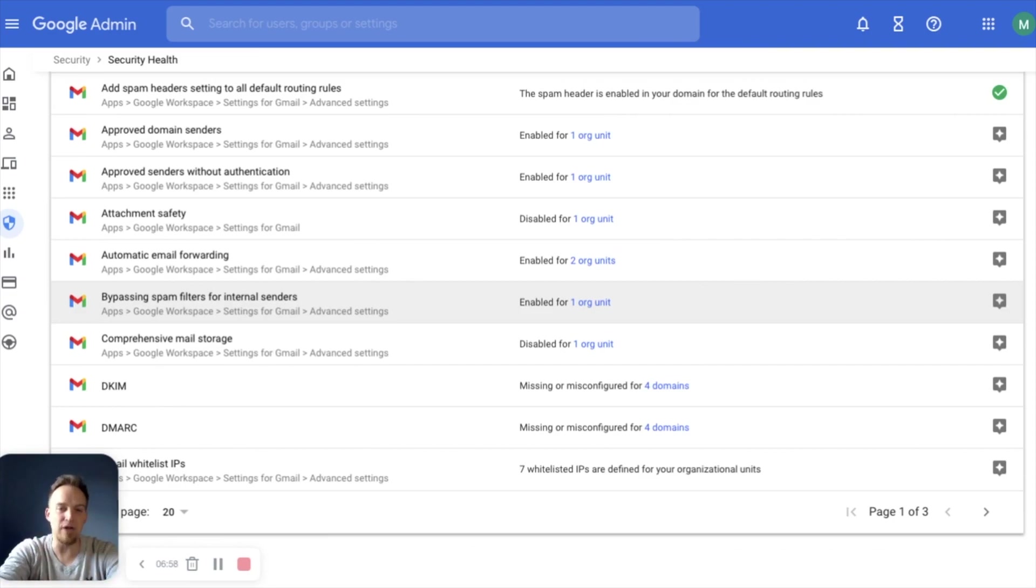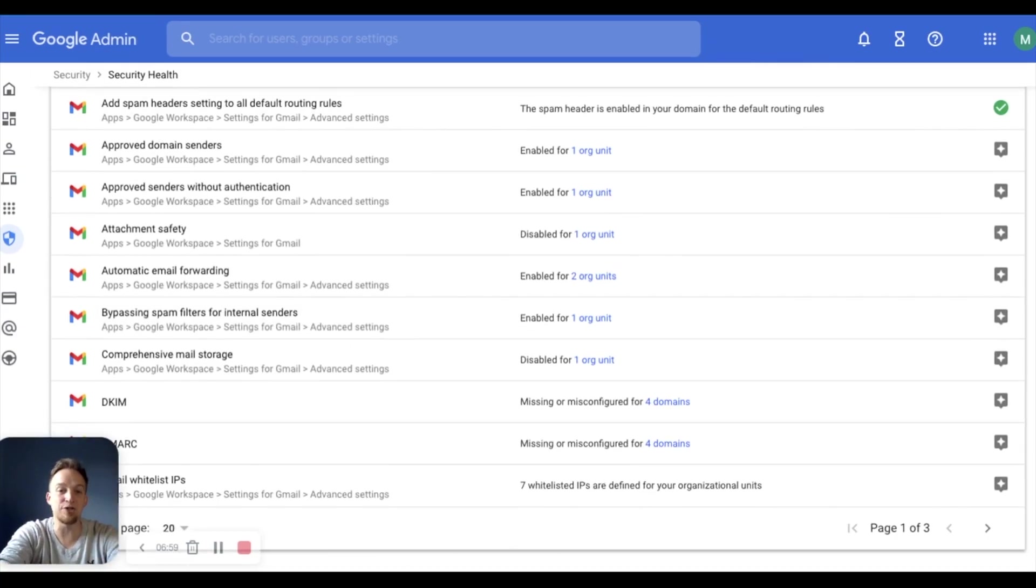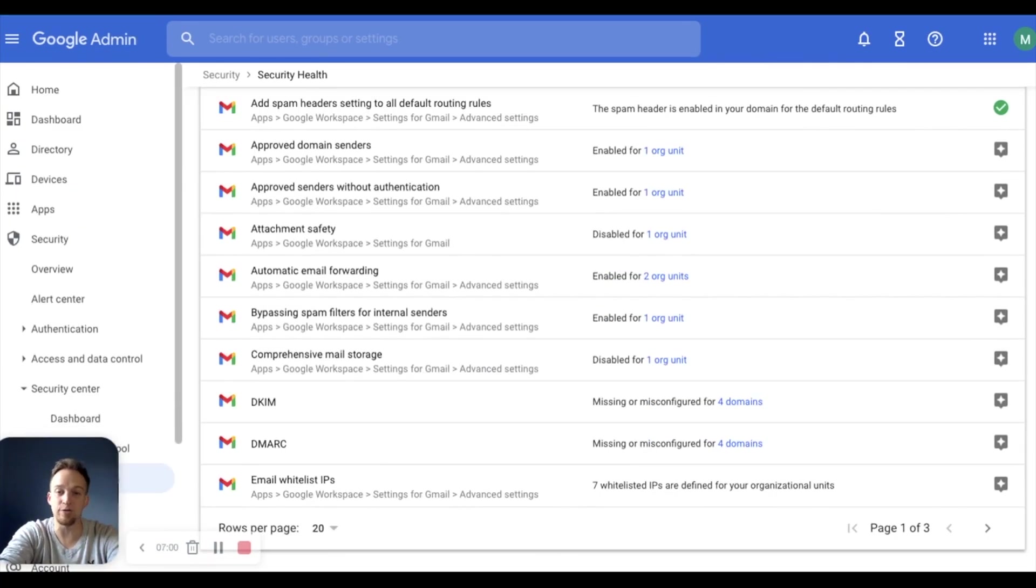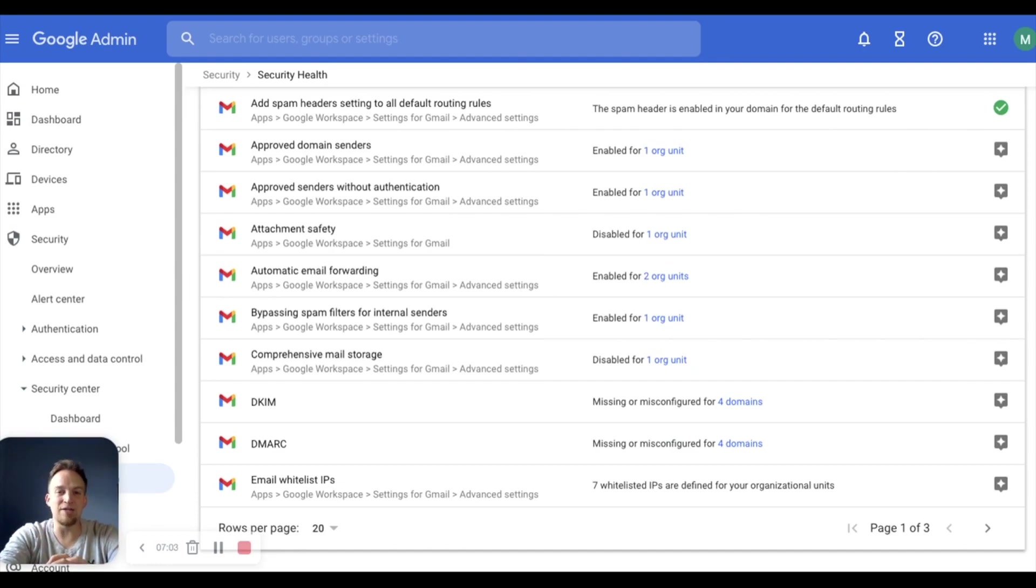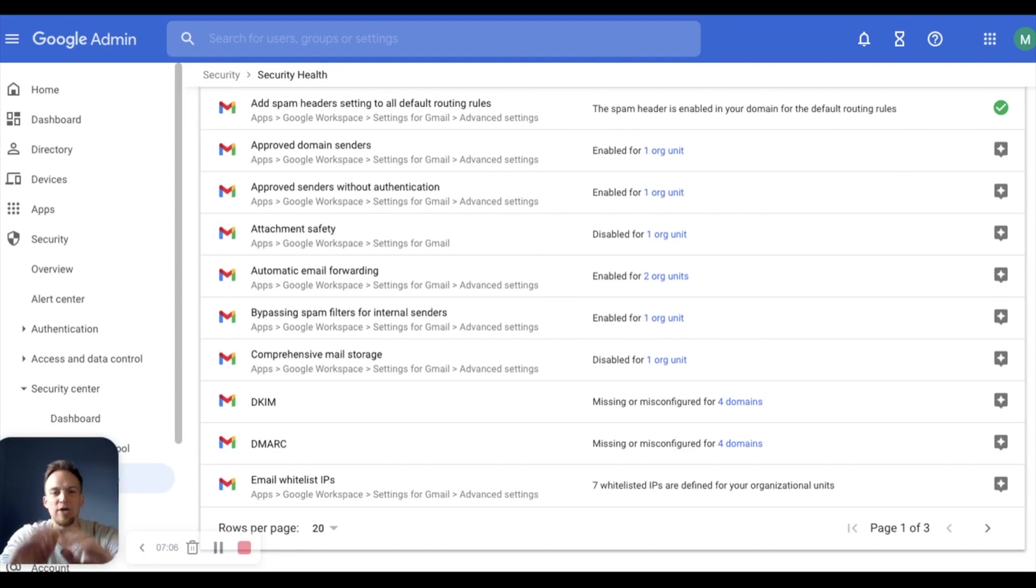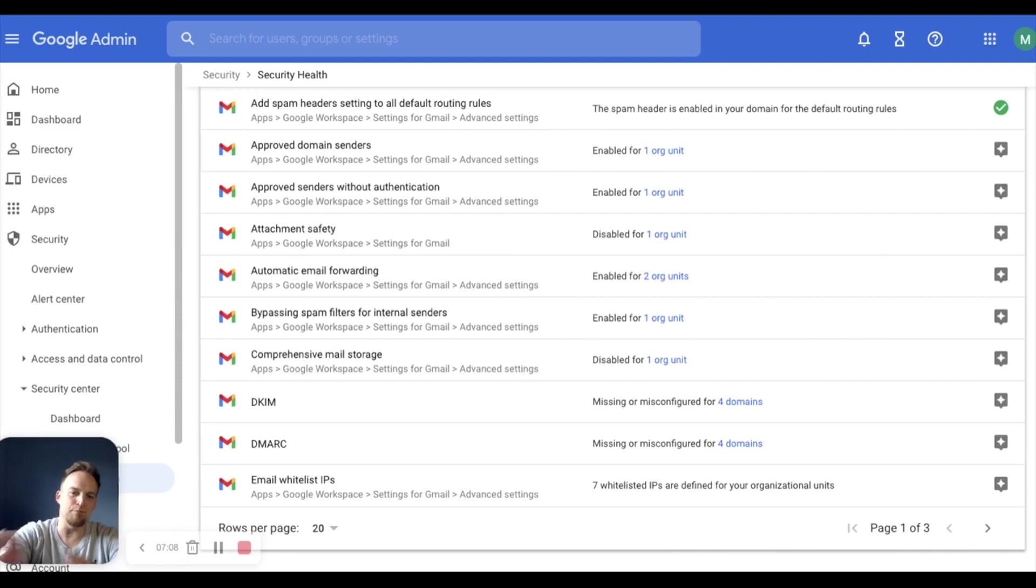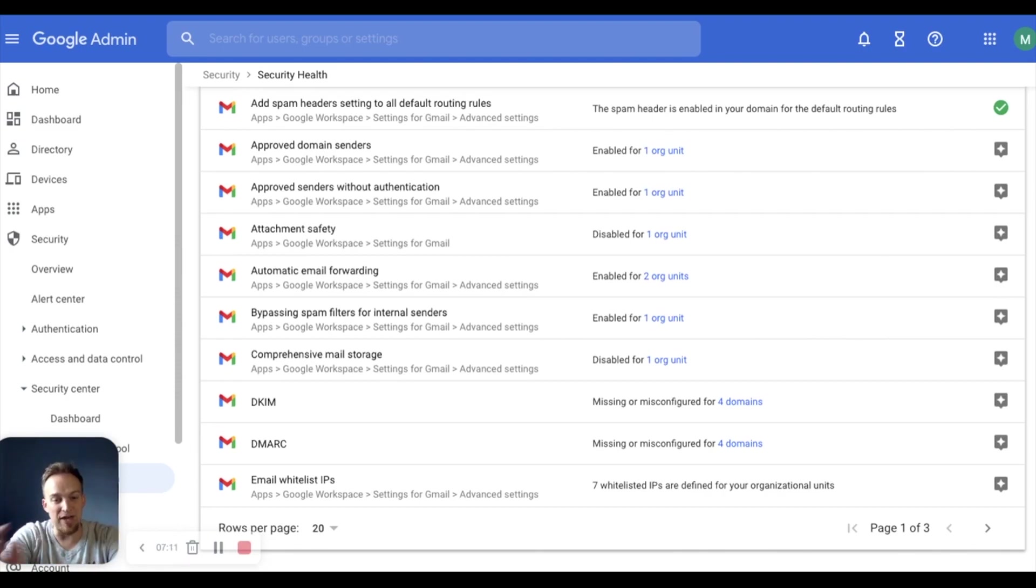Those are the three main components of the security center within Google admin console. And again, this is specific to Google workspace enterprise. So if you found this helpful, please be sure to like and subscribe below.